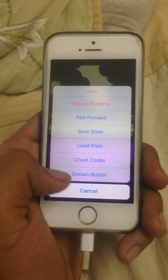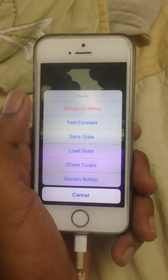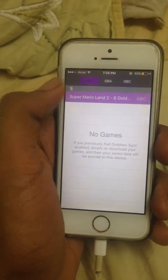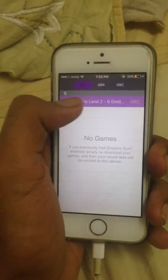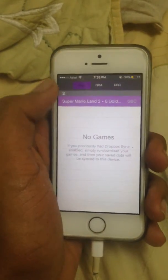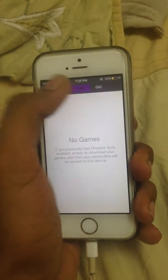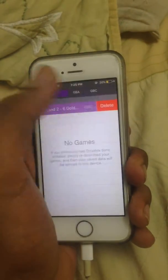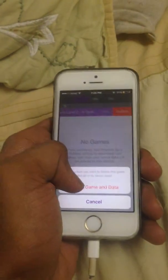So let's return to menu. It's a very clean interface. You can just delete games like this.